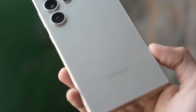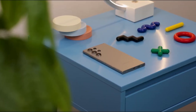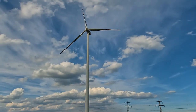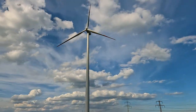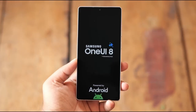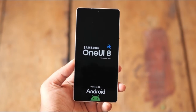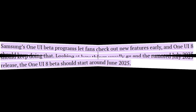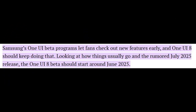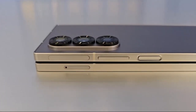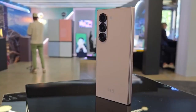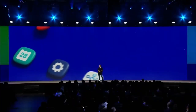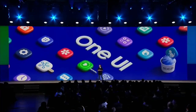What made this leak even more exciting was how it blurred the line between insider access and public testing. For once, regular users had a sneak peek into Samsung's internal decision-making — they could see which features were being tested and which ones were getting scrapped before release. That level of transparency, accidental as it was, gave fans an edge and even influenced discussions on what Samsung should or shouldn't include in the final version. Interestingly, these leaked builds weren't just broken test versions — they were surprisingly stable and updated regularly.